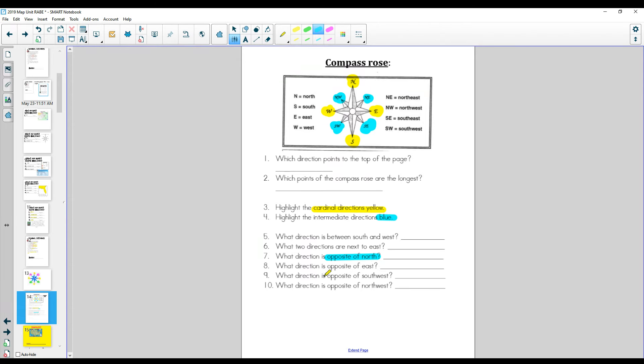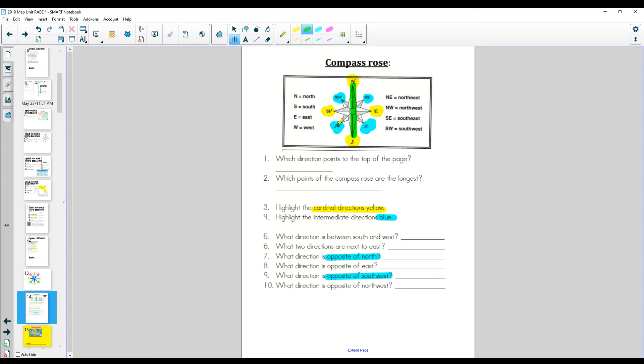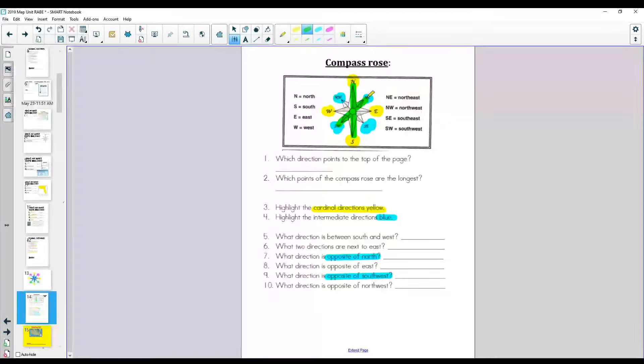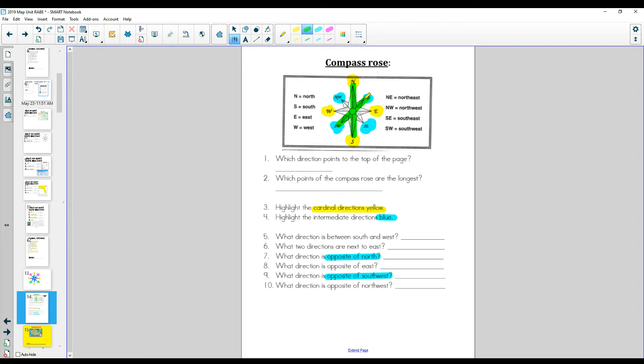What direction is opposite of southwest? Okay, here's southwest. Now remember, when we were north, we were looking directly opposite of it. So here's southwest. If I go directly opposite of it, I'm going way up here. Yes, the opposite is northeast. Make sure to write that down. Northeast. Alright.